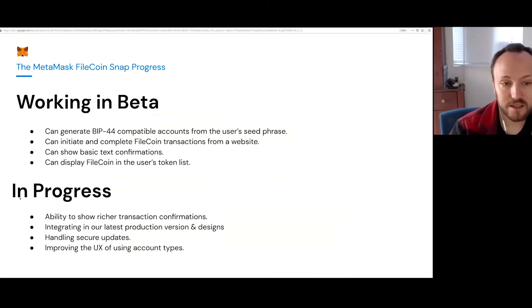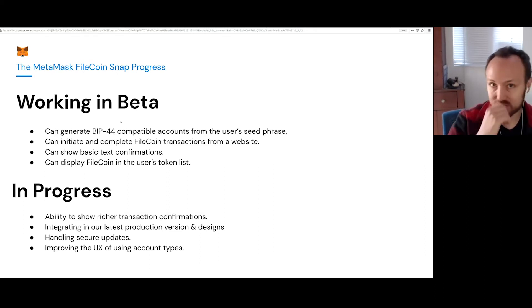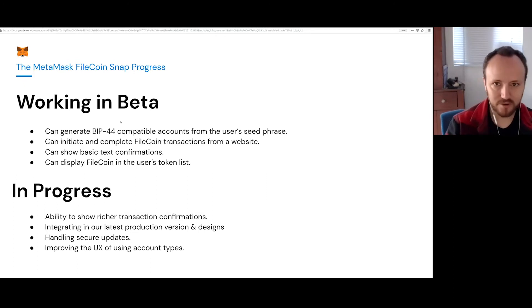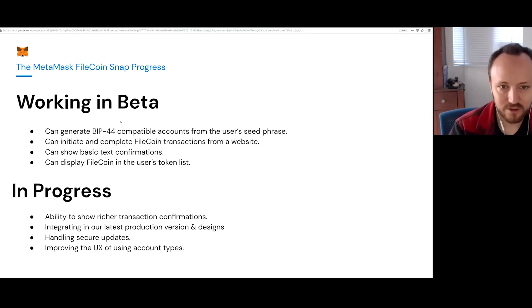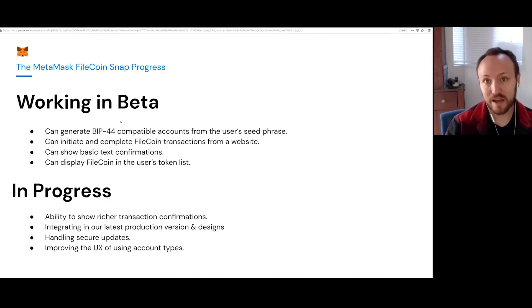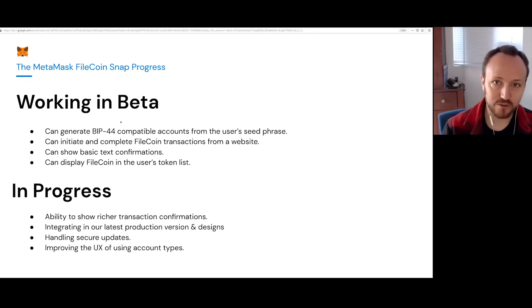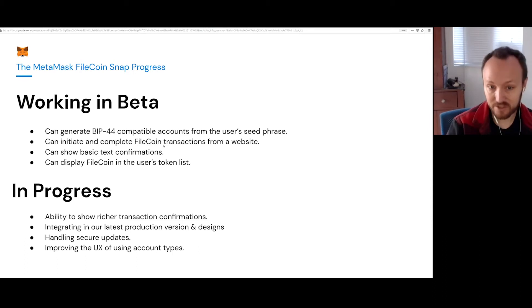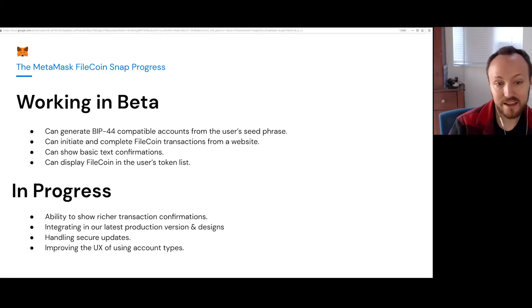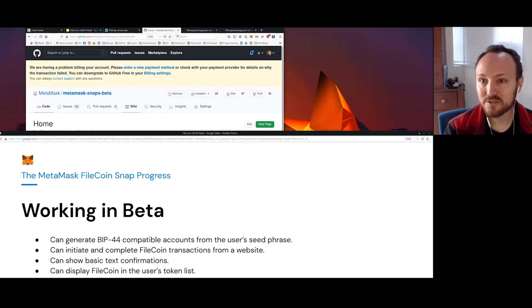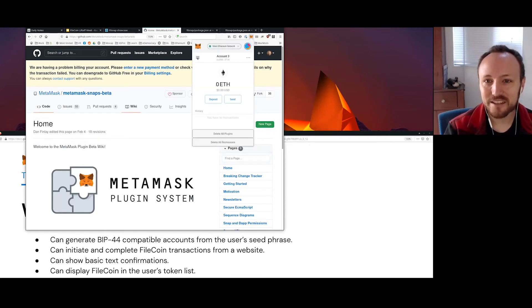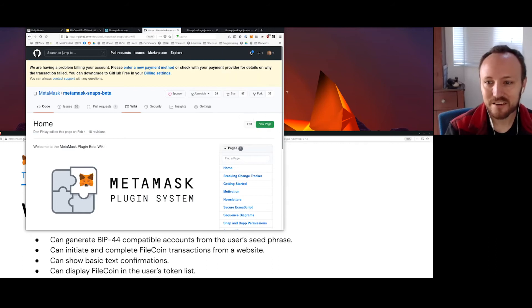So we have this working today in beta. The current beta is successfully generating the BIP-44 compatible accounts. So it's the same accounts that you would get if you're generating from another one of the current Filecoin wallets. And from the same MetaMask seed phrase. So if you back up your MetaMask seed phrase, you should have backups for every protocol you ever use on MetaMask. And it can initiate and complete Filecoin transactions from a website. It's showing basic confirmations. Also, you can see the Filecoin in the list. So I'm running it right here. You can see I've got some Filecoin in my MetaMask there.